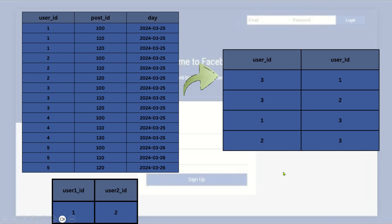Hello everyone, welcome back to my channel Data Sculptor. Today we are going to see another interesting question. This time we have two tables — one is called 'transactions' and the second table is called 'friends'. In the transactions table, you have columns: user_id, post_id, and day. This is social media data — assume we are dealing with Facebook data.